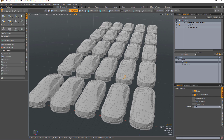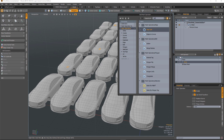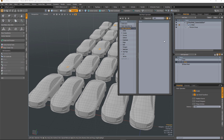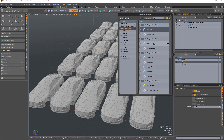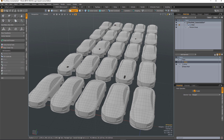If I select a few random polygons in this array and then add a delete mesh operation, it will delete those polygons.